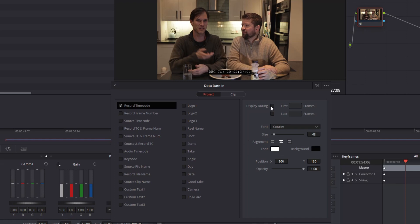You can make changes to it if you want. You can change the font size type. I'm going to make my font a little bit larger and that's pretty much it.